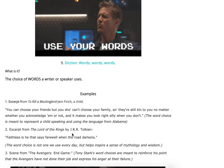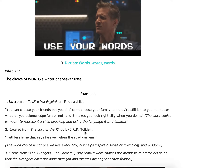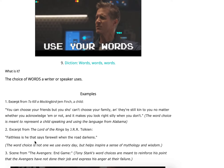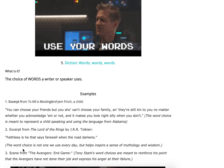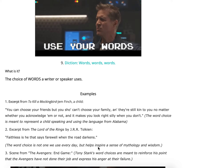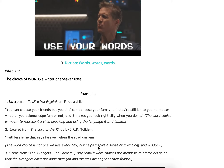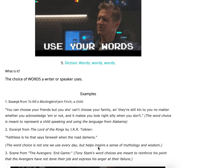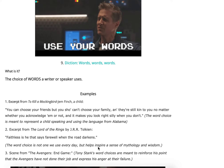Excerpt from Lord of the Rings by J.R.R. Tolkien — and Ms. Garcia is a huge Lord of the Rings fan: 'Faithless is he that says farewell when the road darkens.' The word choice is not one we use every day, but it helps inspire a sense of mythology and wisdom because of the way it's phrased. It's almost like you have to think about it — and that's always an indicator it's coming from somebody wise. That's what Tolkien was trying to convey.